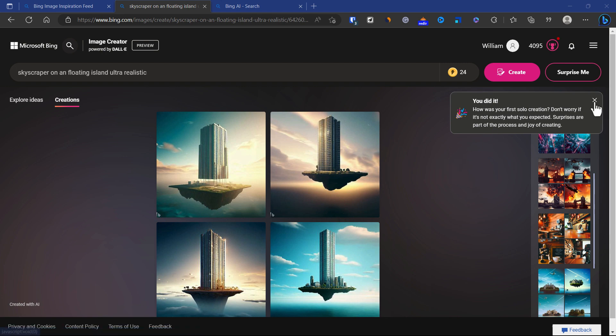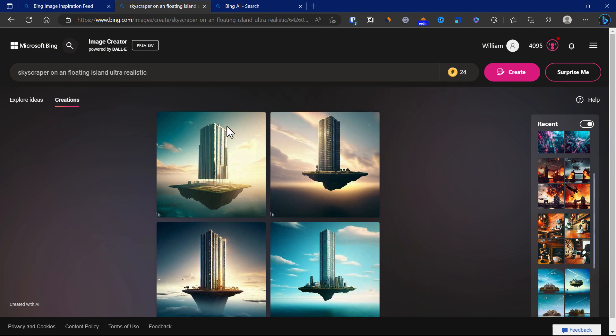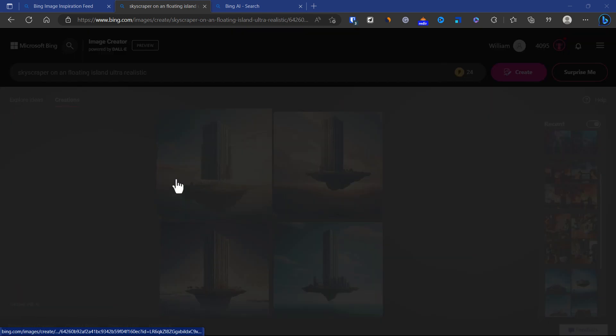Looks like we are already finished. Previously I had 25 of these credits and now it just took one away. We can click on any of these images.